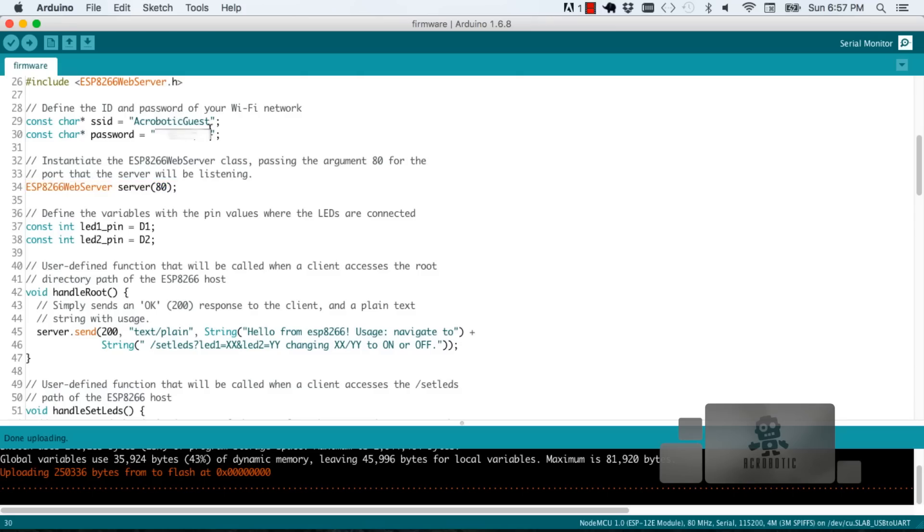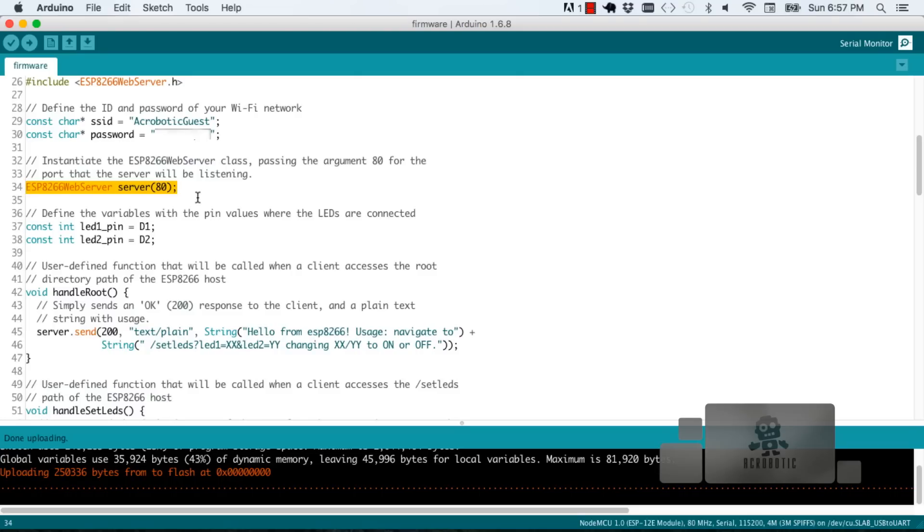Here we have where you put your Wi-Fi information, network name, and password. In this line we've got an object which is an instance of the web server class and that establishes that we're going to be communicating through port 80.